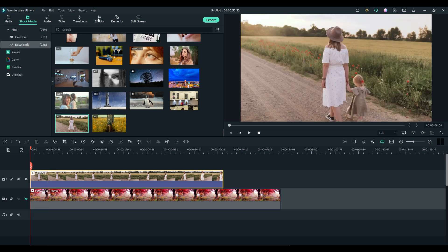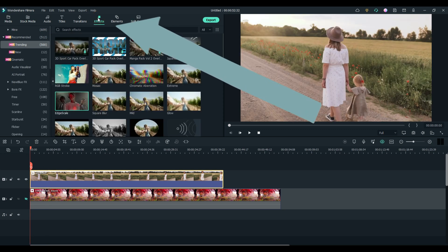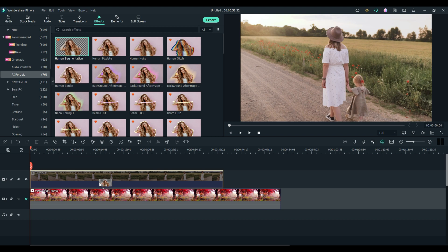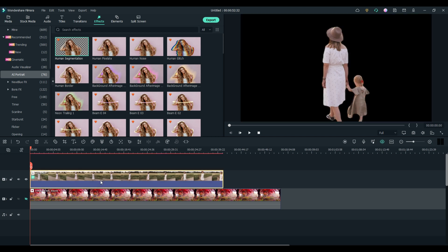We're going to go to our effects category. We're going to go to AI portrait and we're going to use human segmentation. Drag it and drop it directly on the clip of the two girls and boom, the background is gone. We can adjust this a little bit as we go on but right now we're just going to leave it the way it is.